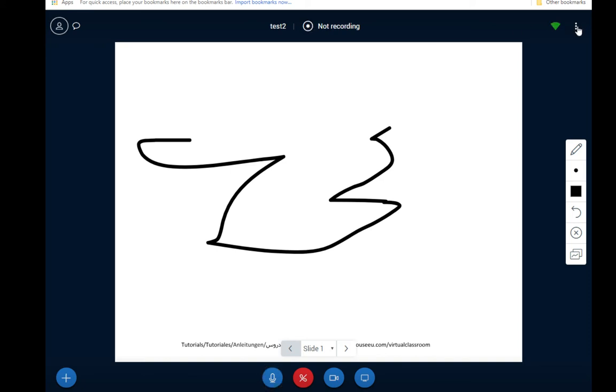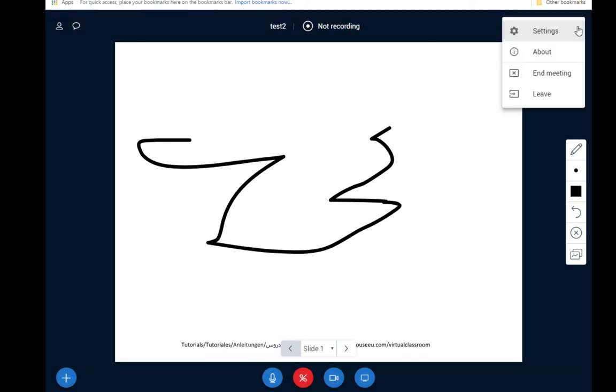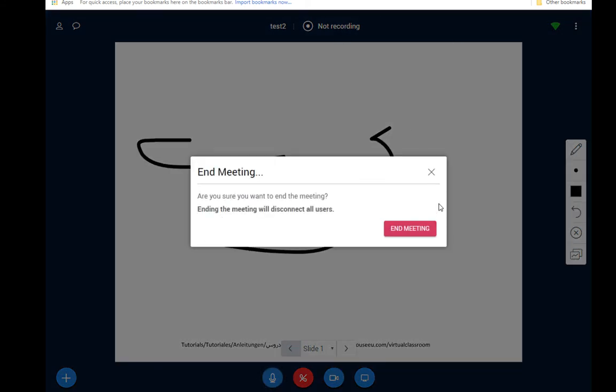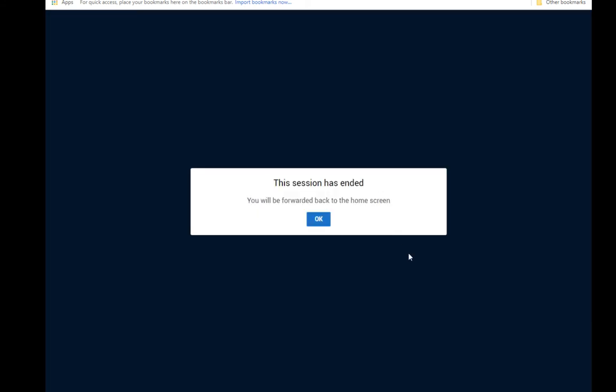If we click on these three dots here this is where we can leave the meeting. So I can just click leave meeting and if I am the organizer of the meeting I can end the meeting as well. So that's a quick tour of the virtual classroom. I'm going to end this meeting and just give you an indication of what happens here. Ask me if I'm sure I want to end the meeting.